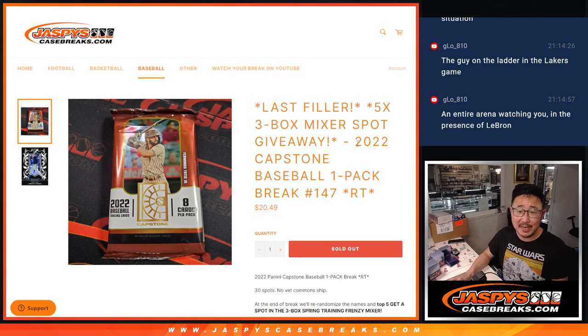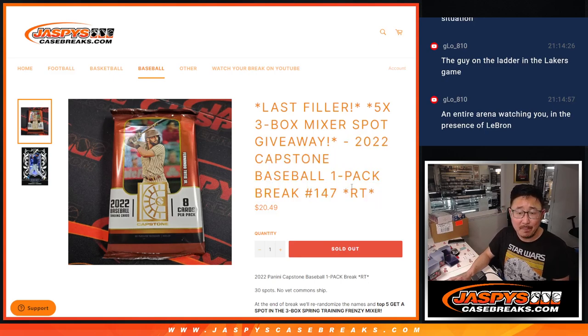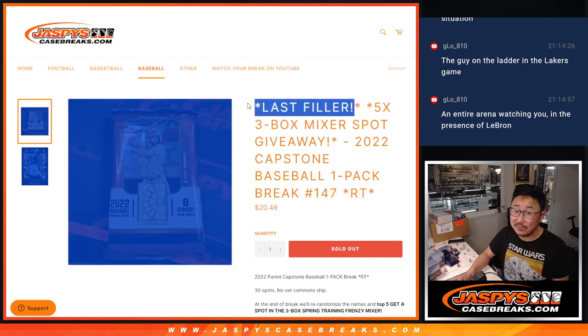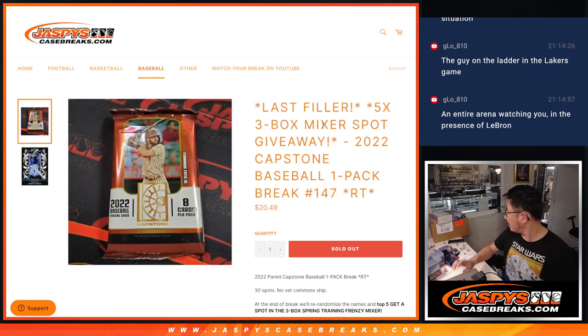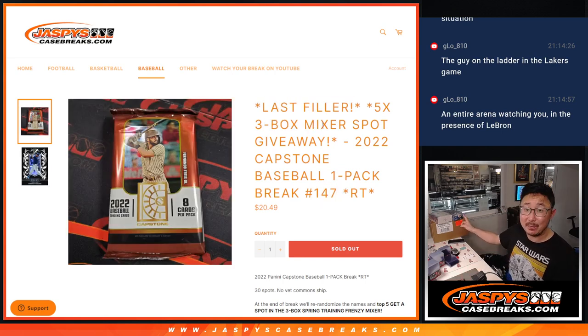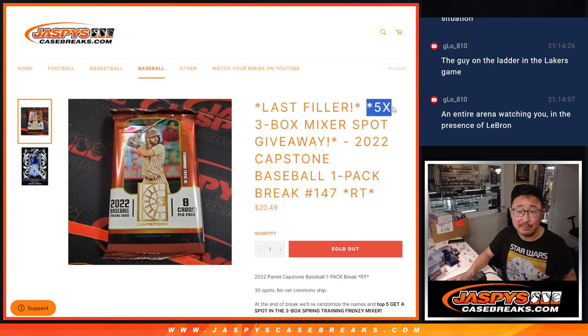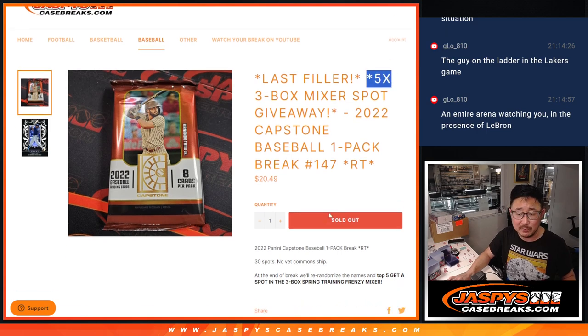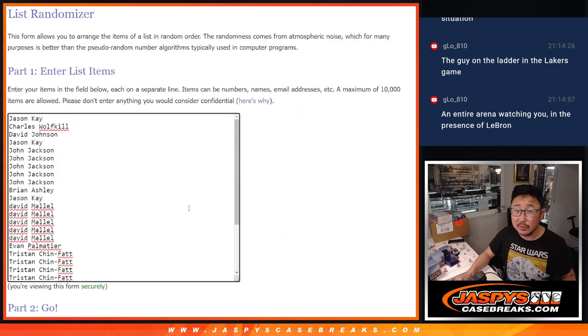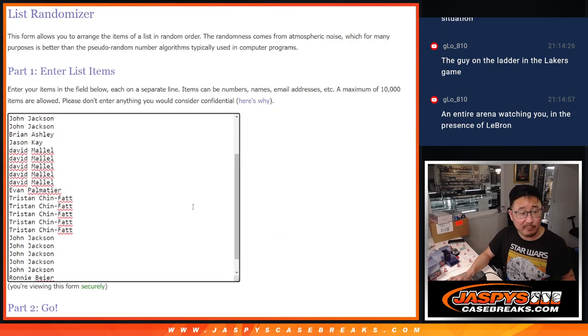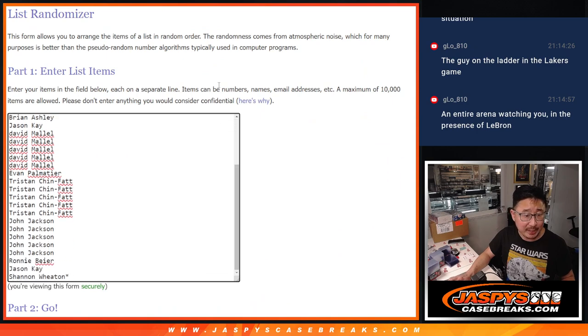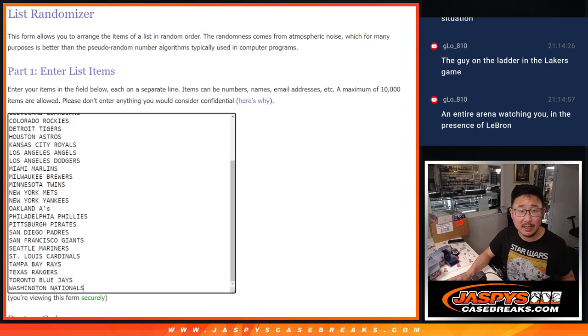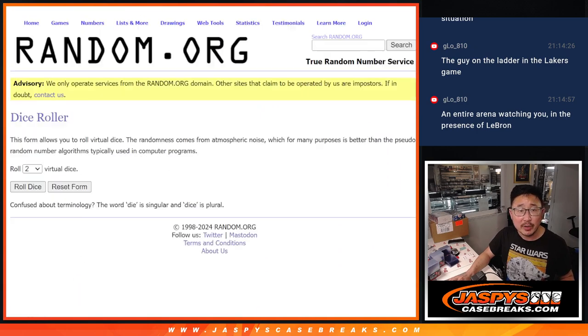Hi everyone, Joe from JaspiesCaseBreaks.com coming at you with a capstone pack number 147. Last filler unlocks that three box baseball mixer that's coming up in the next video. Five of those mixer spots being given away. But first the pack break itself, big thanks to this group for making it happen, Jason through Shannon and everyone in between. All 30 teams are in.